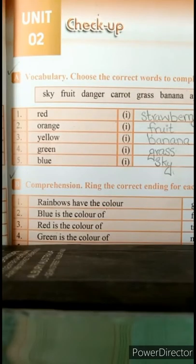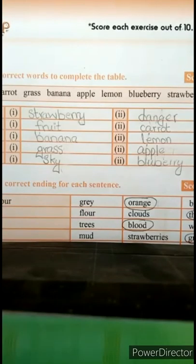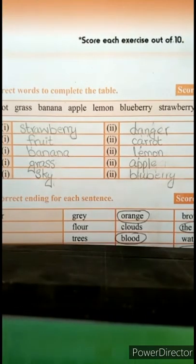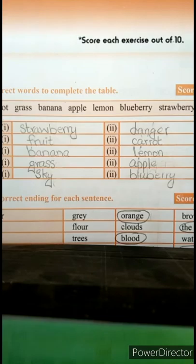So the first one is red. Here you are supposed to write two things that are red. So the first one is strawberry and the second one is danger. Strawberry is red in color, and जब खतरा होता है तो इसके लिए हम red color use करते हैं — these two things are related to red color.